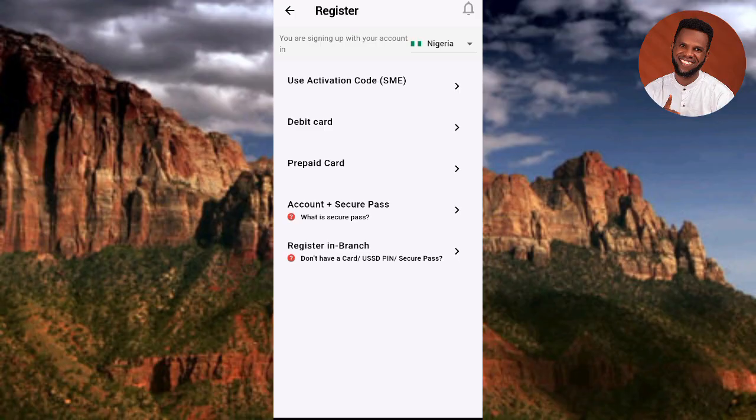To use this app, you must already have a UBA account. If you haven't created one yet, I've made a dedicated video showing how to create a UBA account without going to a bank. Check the description of this video for the link. Once you have your UBA account, you can register and activate the app - that's what this video covers.